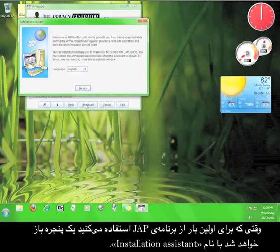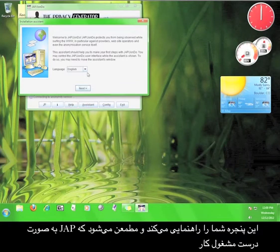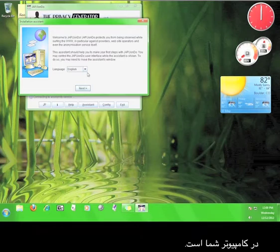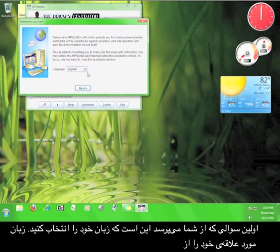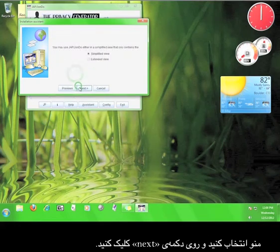When you run JAP for the first time, a window will pop up called Installation Assistant. This will walk you through making sure that JAP is working properly on your computer. The first thing it will ask you to do is choose a language. Go ahead and choose a language from the menu and click Next.